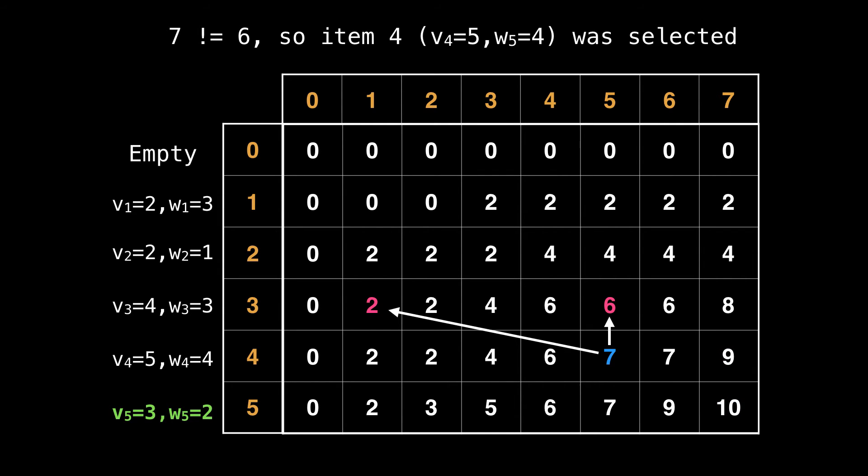Now we're only considering knapsacks of capacity five. Since the value of the current row for item four is seven, and the row above it is six, we know that we also need to include item four. So item four gets included. And yet again, we need to reduce our knapsack size and move to where the diagonal arrow is pointing.